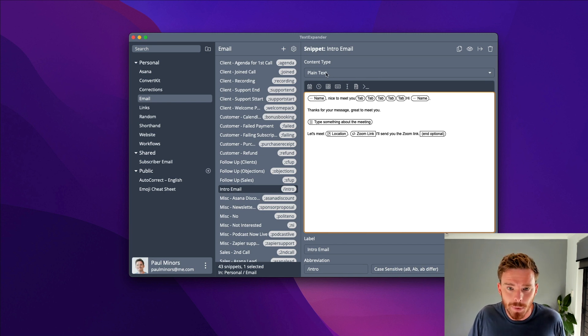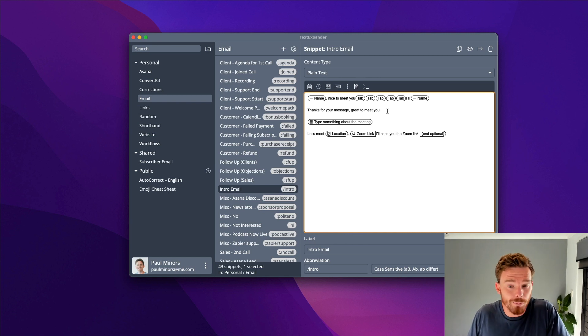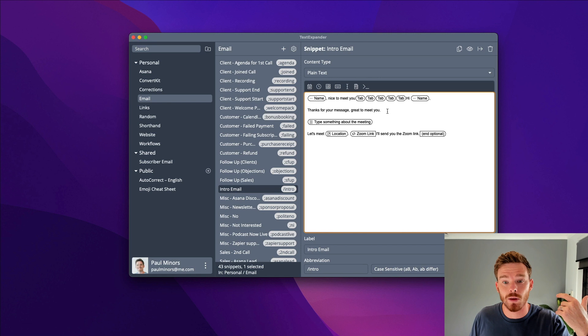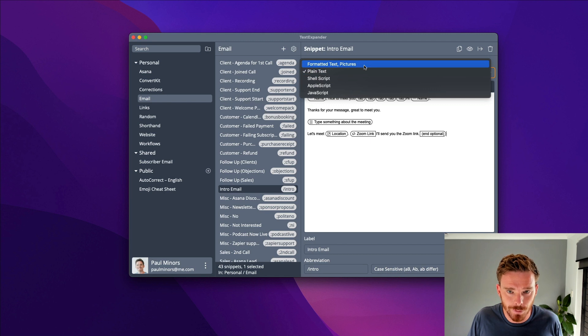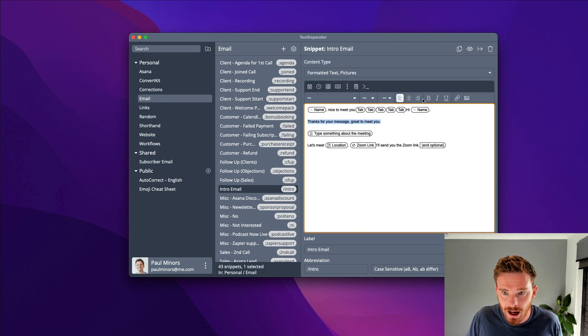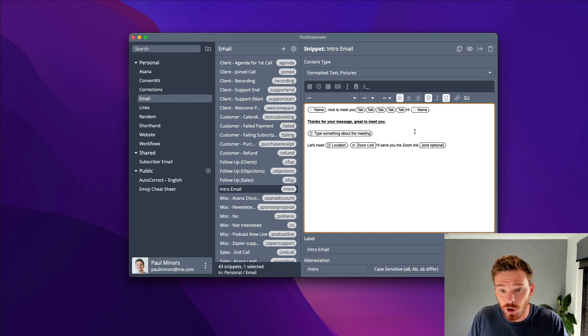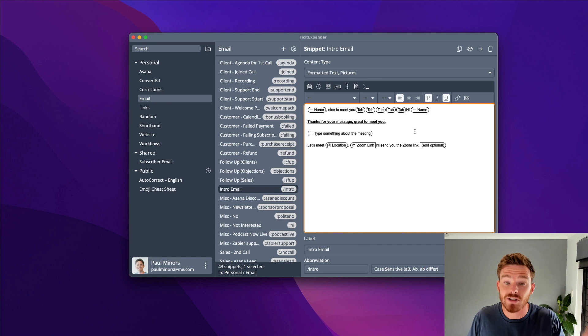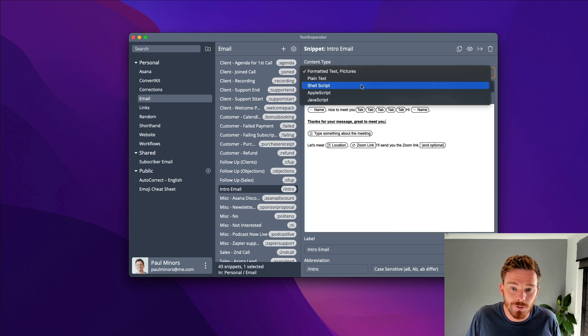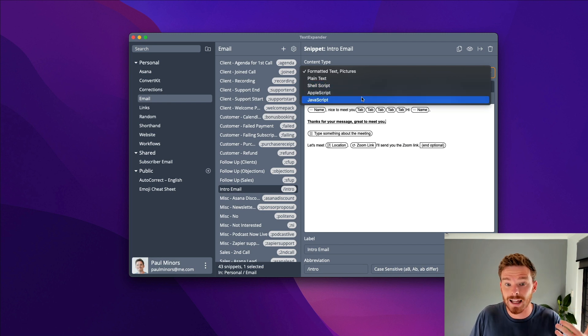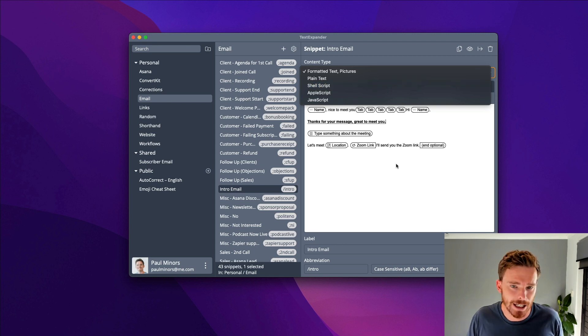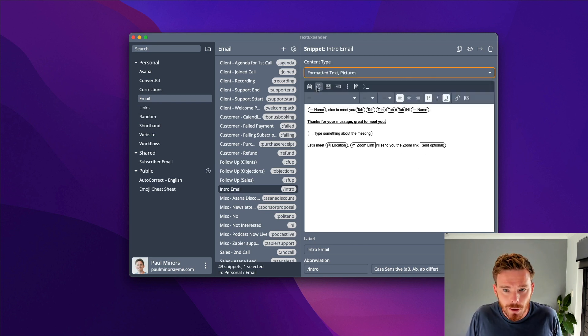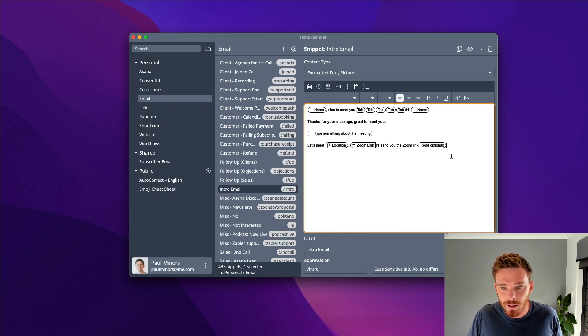Firstly, my snippet at the moment is set up just as plain text. So this will work basically anywhere I can type text on my computer. In the browser, in my mail app, in notes, anywhere. I can also change this to formatted text. That way I can make my text have bold and underline. If I'm typing this into an email or a Word document, it's going to include that formatting, which is nice. TextExpander also supports for more advanced users, shell scripts, Apple scripts, and JavaScript, if you want to get into some scripting.